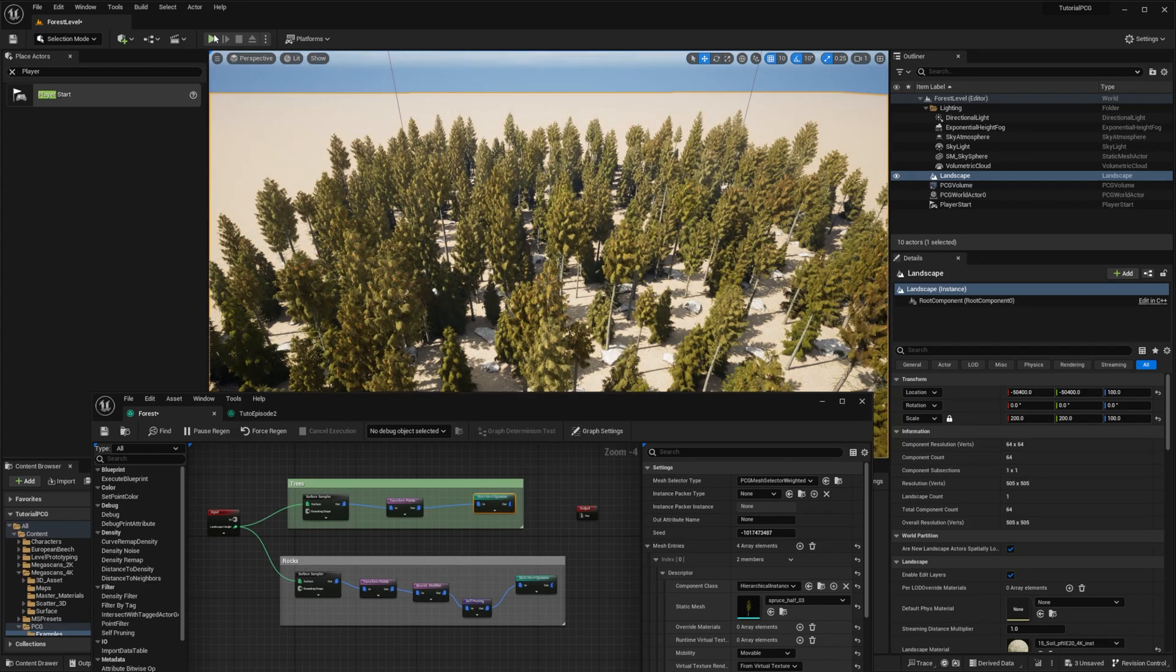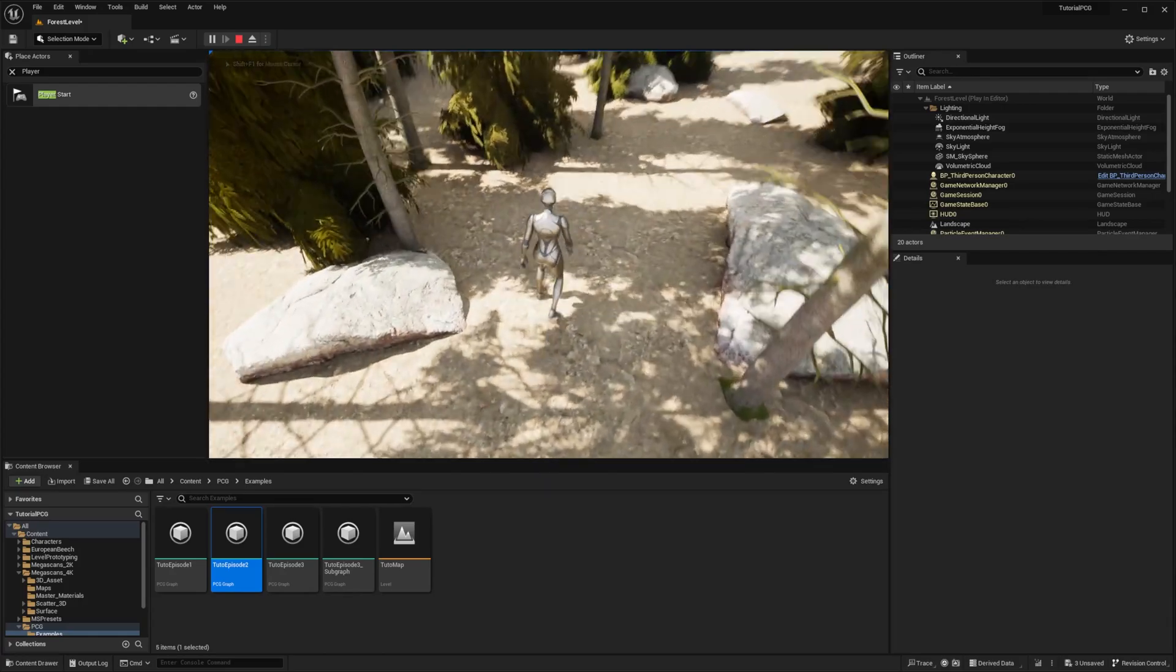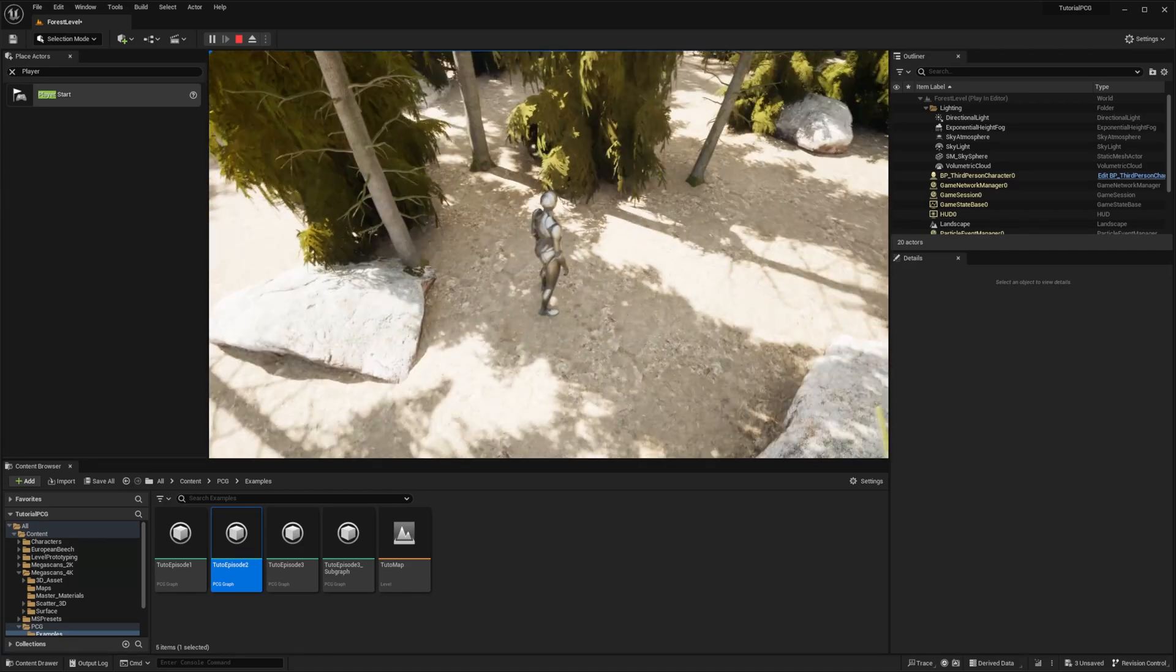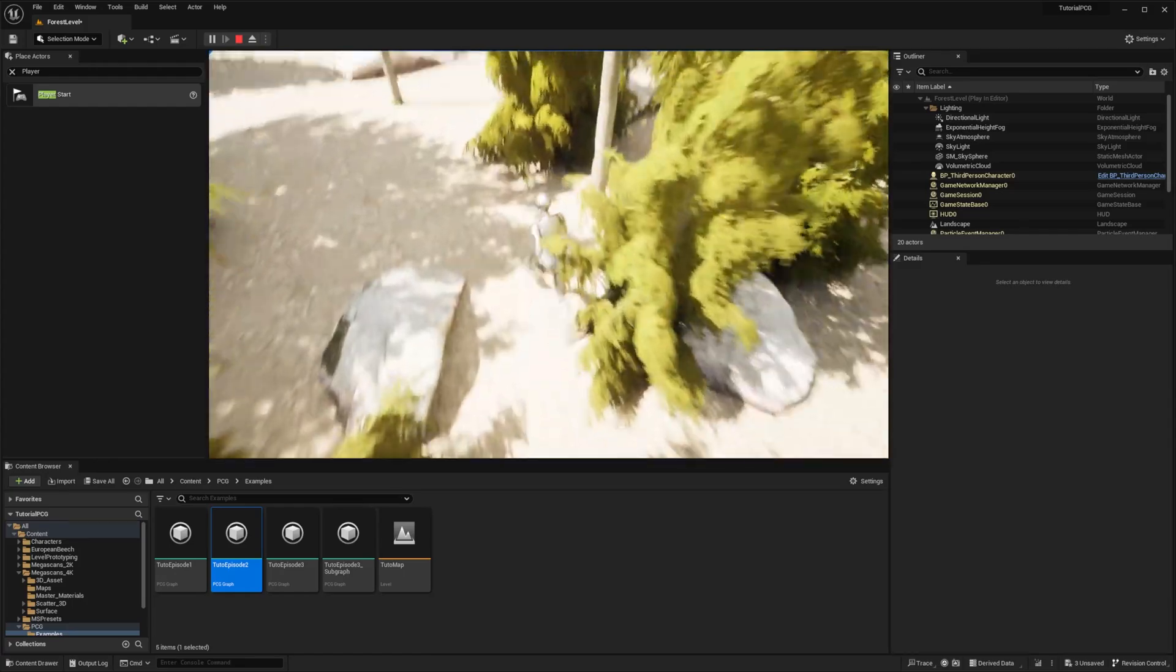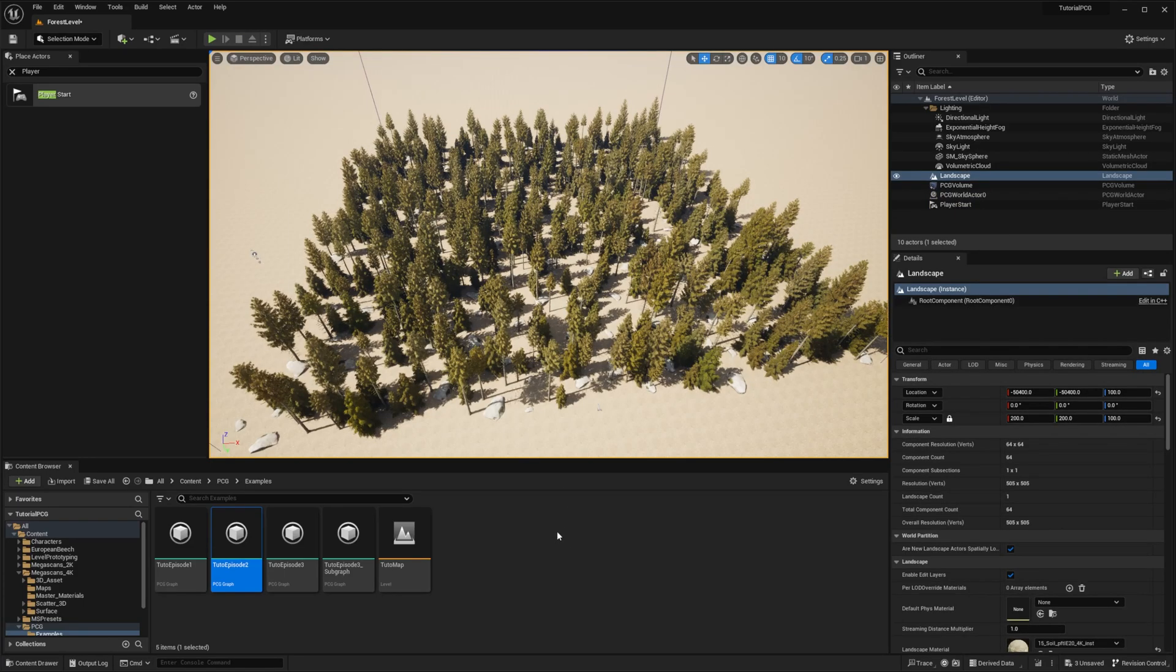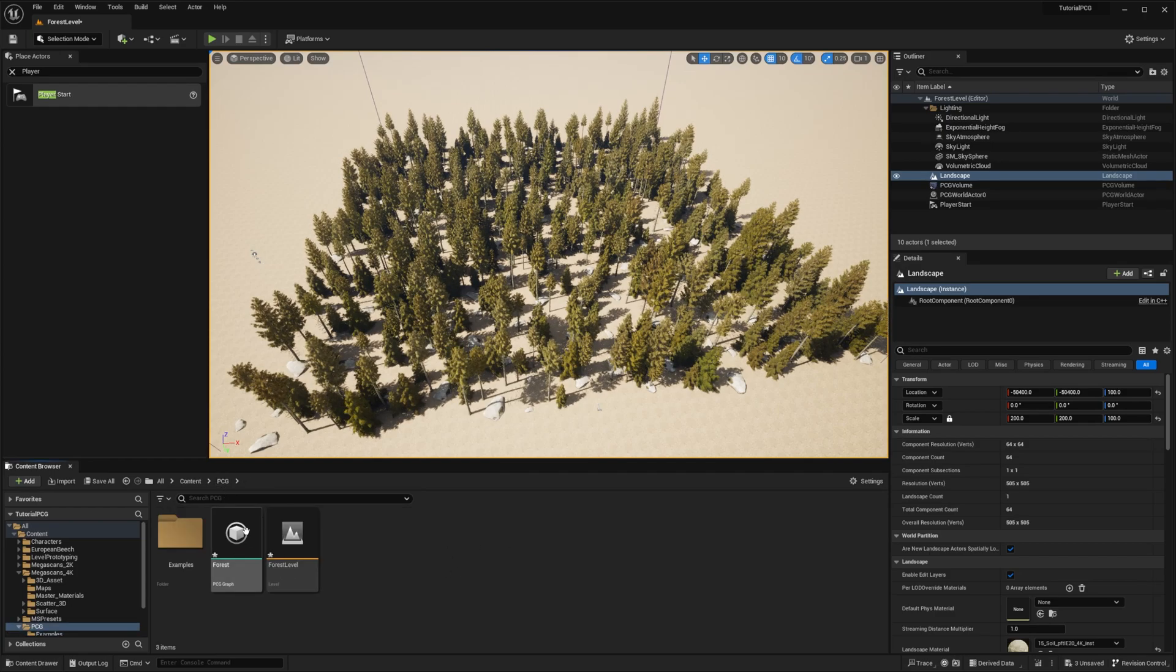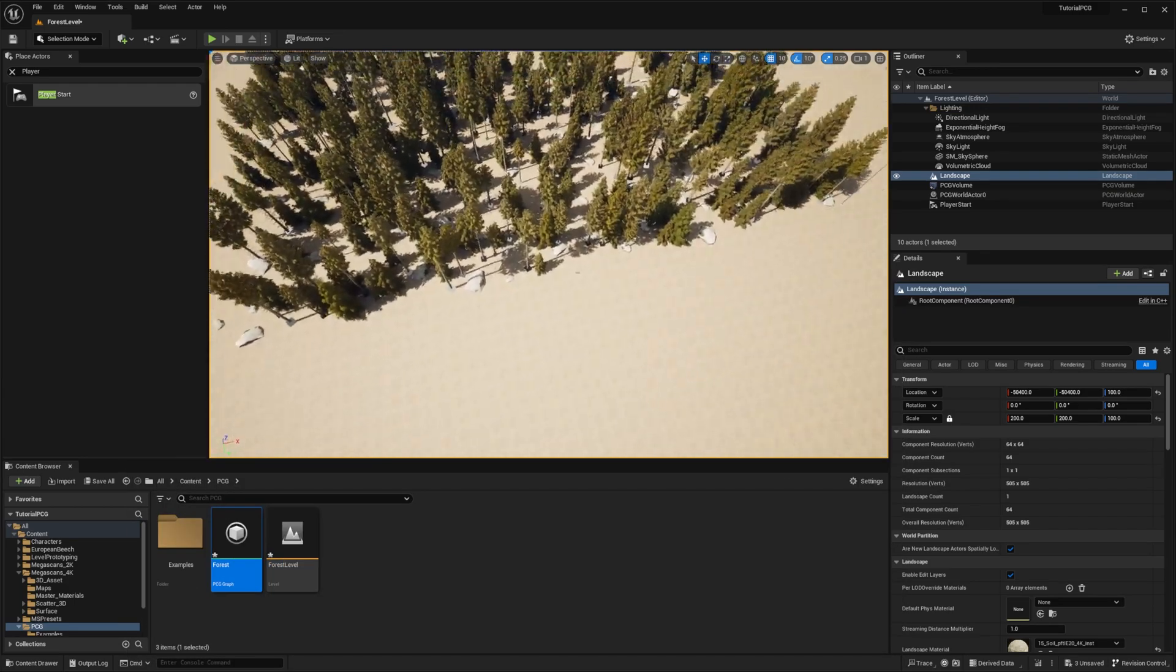And let's play a bit to see what's going on. So yeah, that was expected. Without any constraint between the rocks and the trees, we can find rocks that are inside all the trees, which is not good. So now we want to make sure that the trees are not overlapping the rocks.